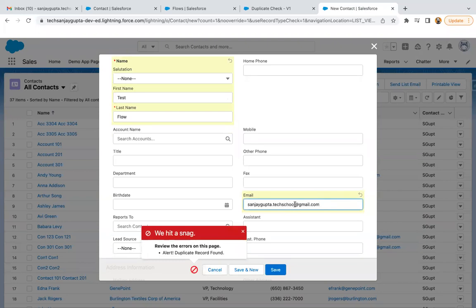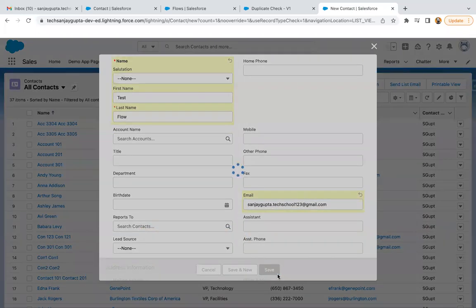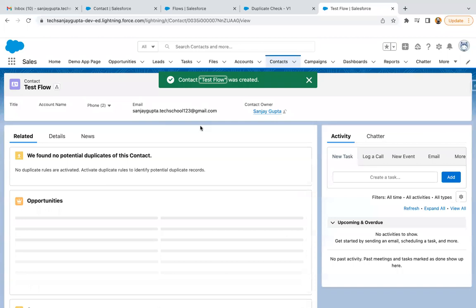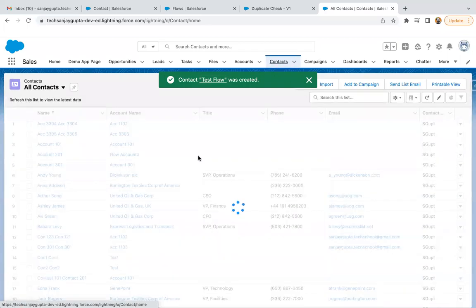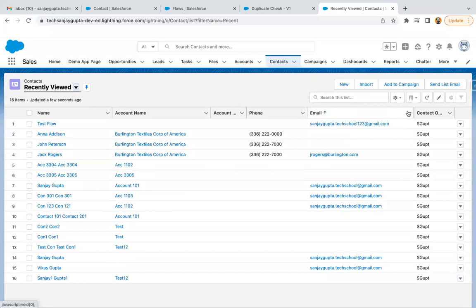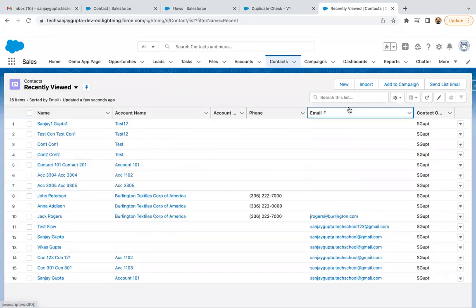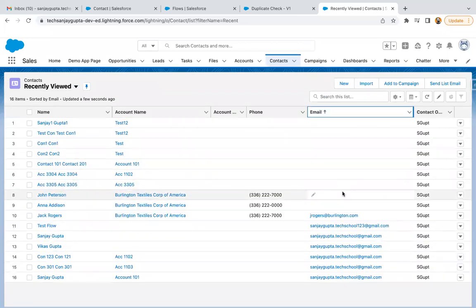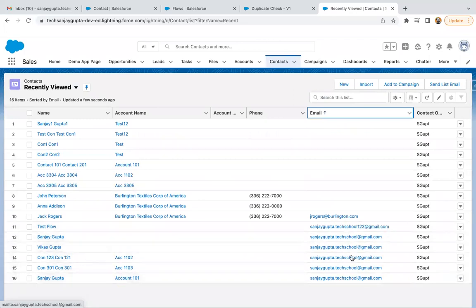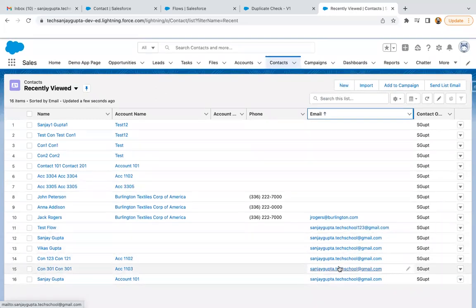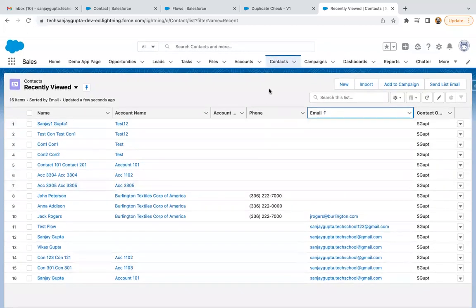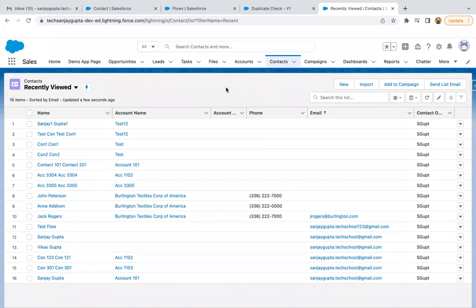Now, if I change this email ID, I'm adding one, two, three and I click on save. This record is being created because with this email ID, there is no other record available. If I sort based on this field, you can see it is only one and the rest of the email IDs are already available. This way you can see how we can apply duplicate check with the help of record triggered flow and along with the validation rule.